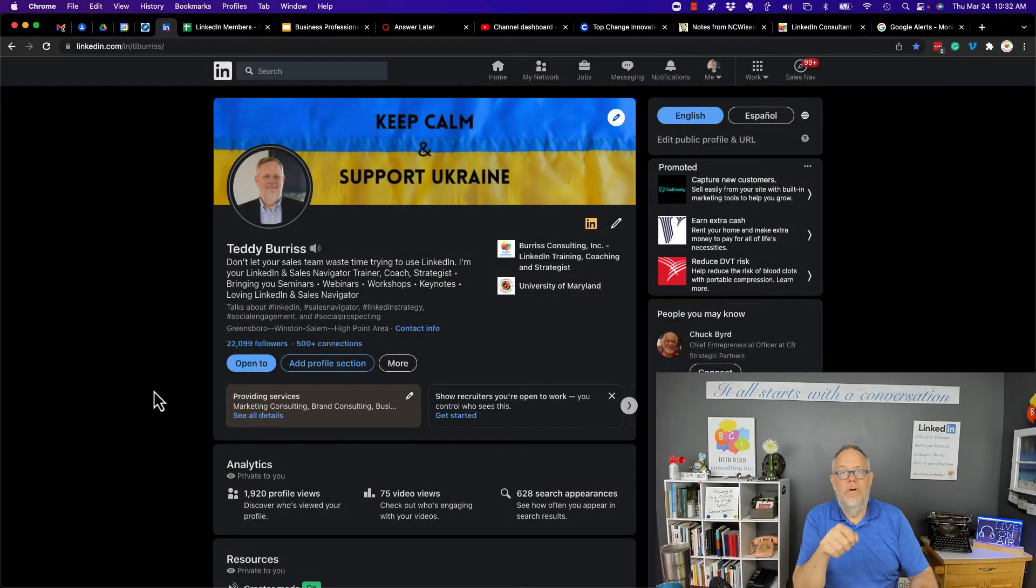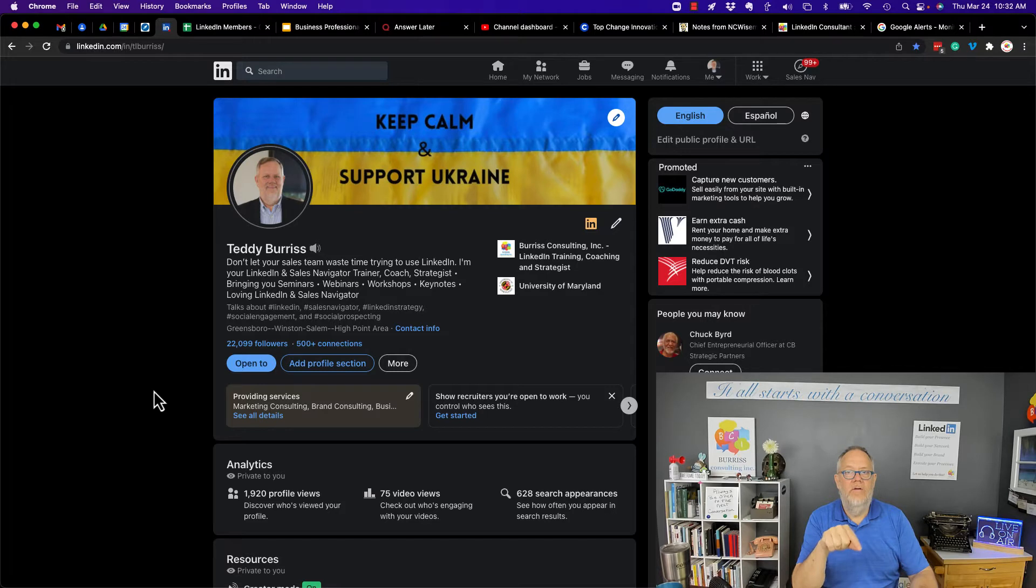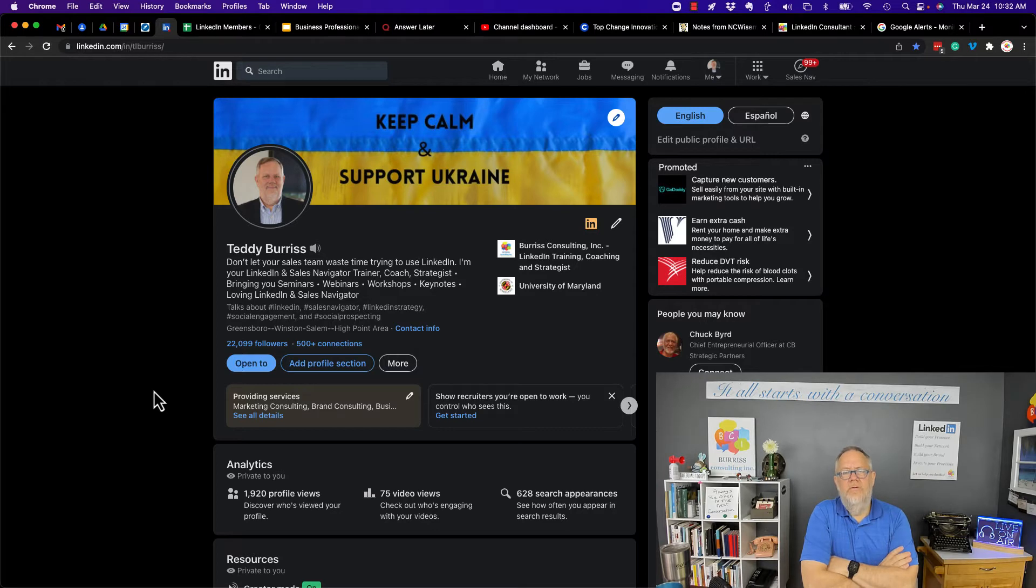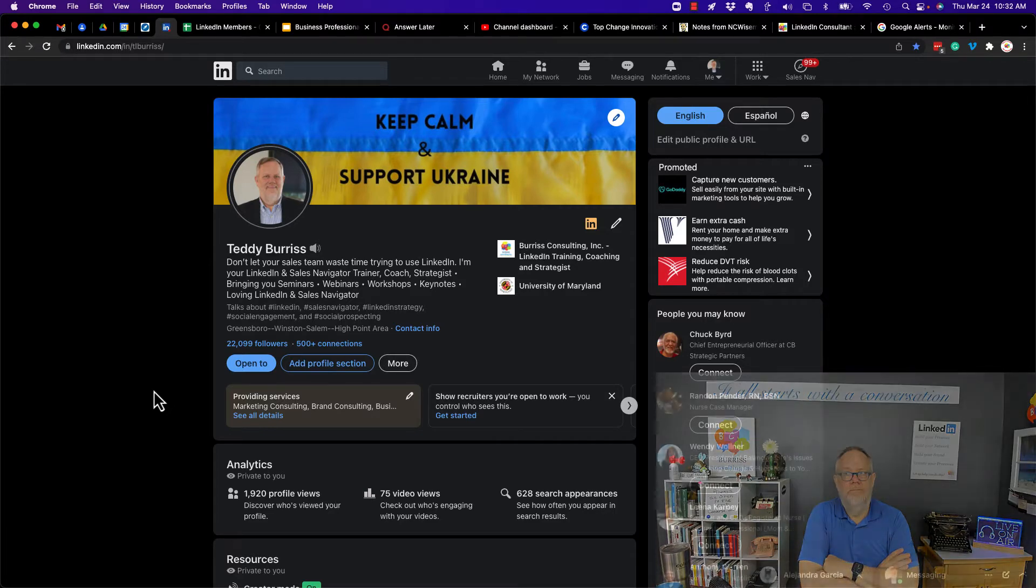Hi, I'm Teddy Burris, your LinkedIn and Sales Navigator Strategist, Trainer and Coach, and this is the question I'm going to answer today. Do professionals still use LinkedIn? That's the question. And I'm going to show you the answer to that question.